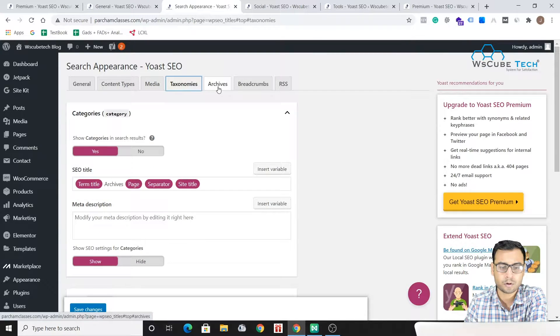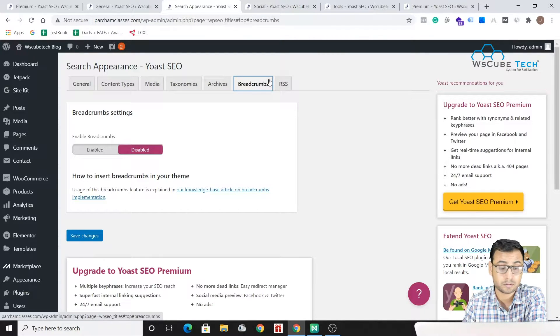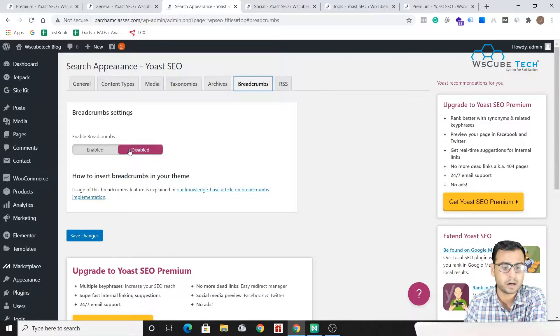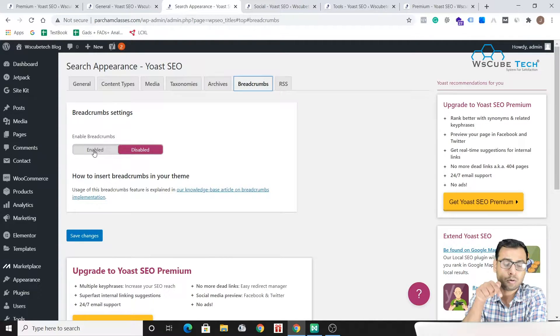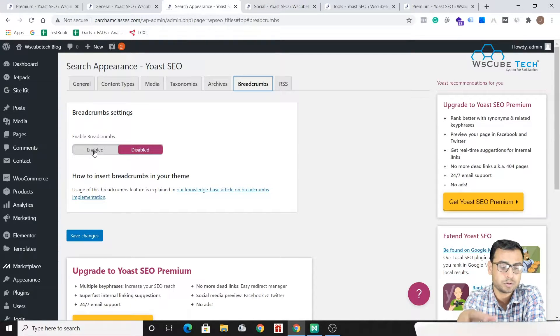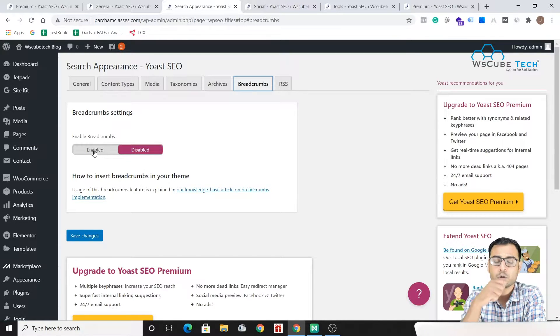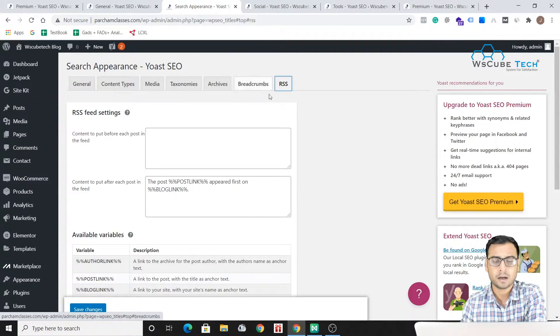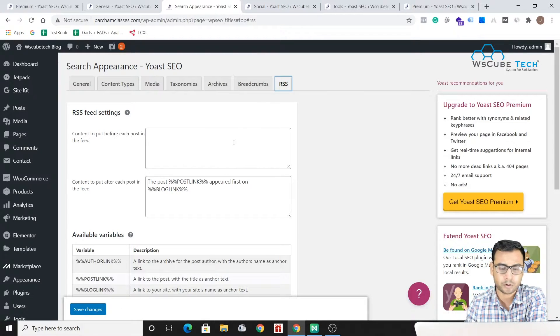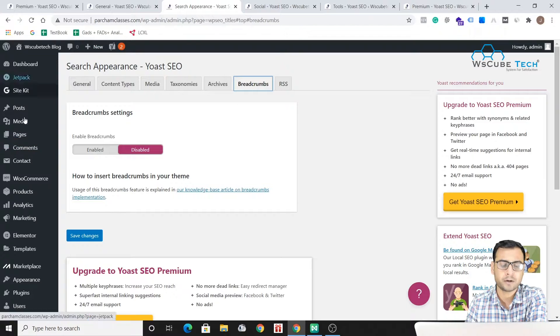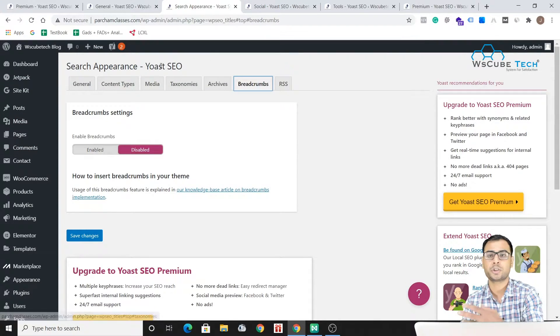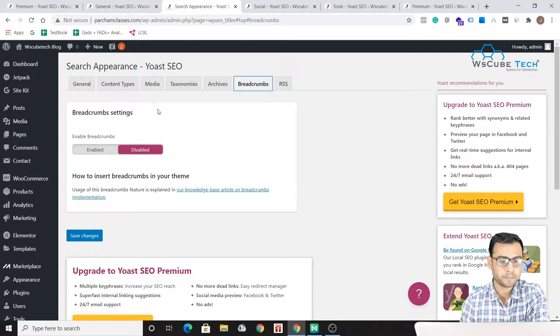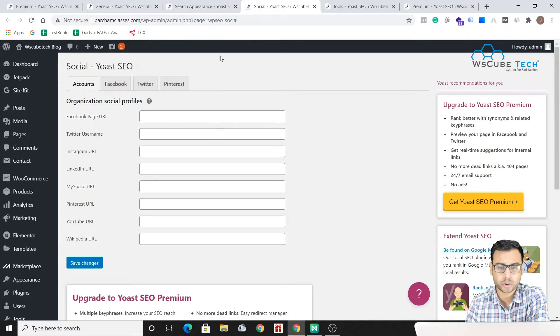Then we have media related, taxonomies, archives, breadcrumbs. Breadcrumbs are disabled over here but we can basically enable those breadcrumbs using the Yoast SEO plugin itself. Then we have RSS, RSS feed settings options over here. So these are the different options that we have over here using this Yoast SEO plugin.